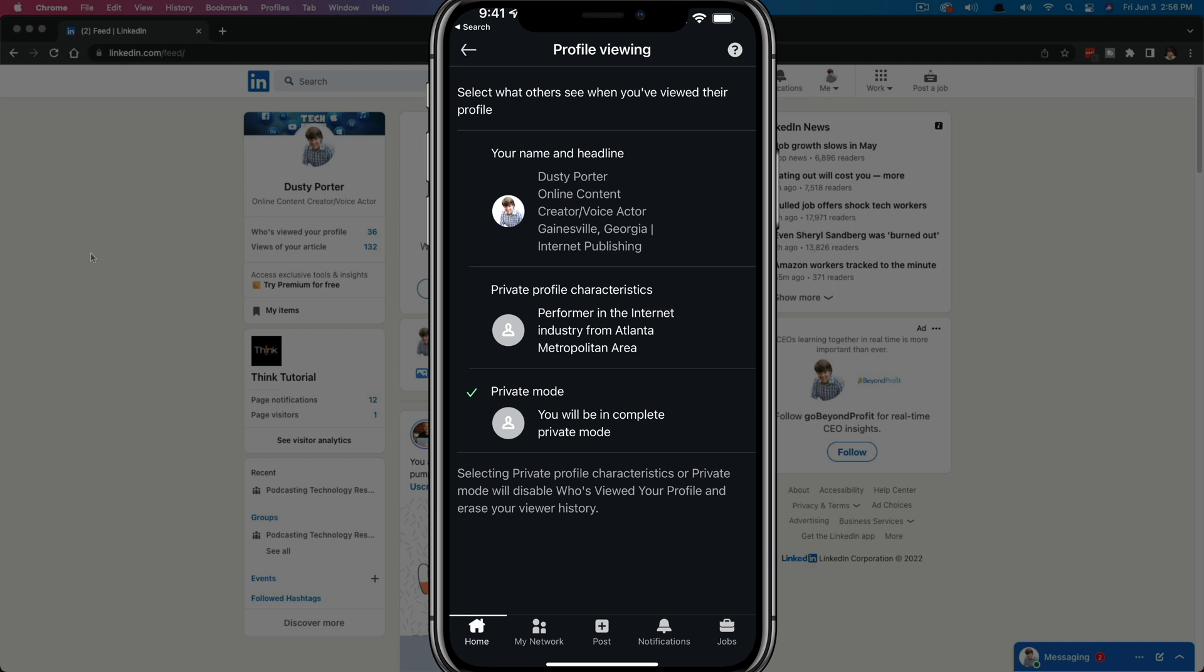And then you could even have a middle ground option where it's basically private profile characteristics. It'll let you know kind of where you're from, but it won't tell you the person's name. So you decide how much information you want folks to see as you're going around browsing on LinkedIn. Now let me hop over to the desktop and show you how to do that over there as well.